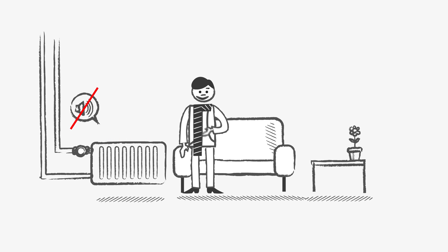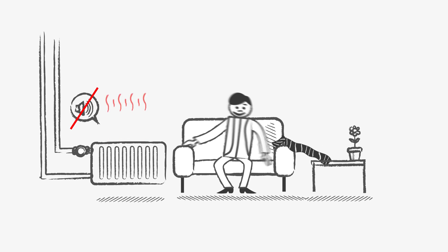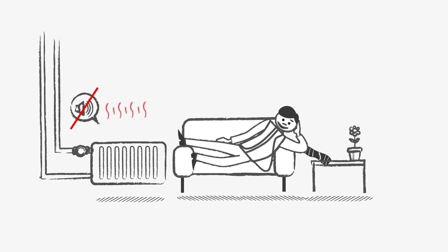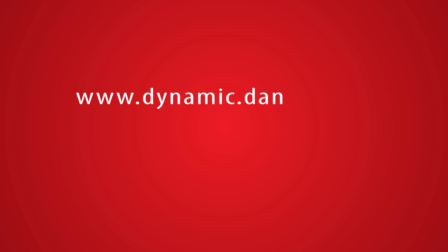You can find more information about energy saving via hydronic balancing or Danfoss dynamic valve at www.dynamic.danfoss.com or ask your heating installer.